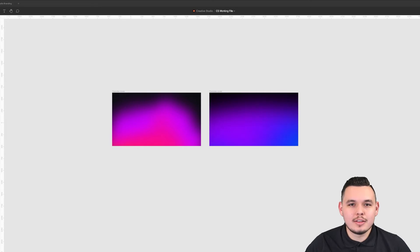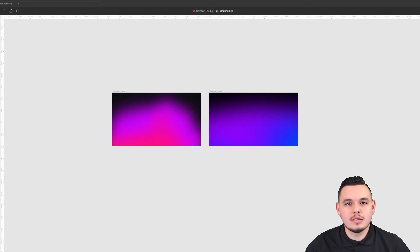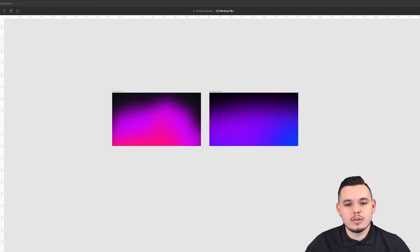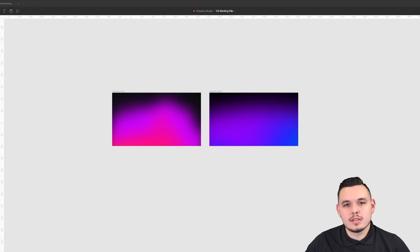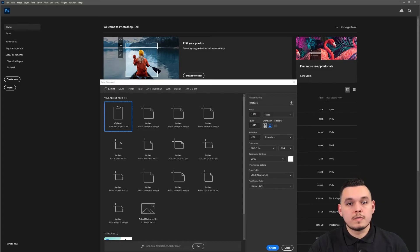Welcome back. Today I want to show you how to create these amazing gradients that you can use anywhere in your design. It's super quick and easy in Photoshop, so let's get into it.